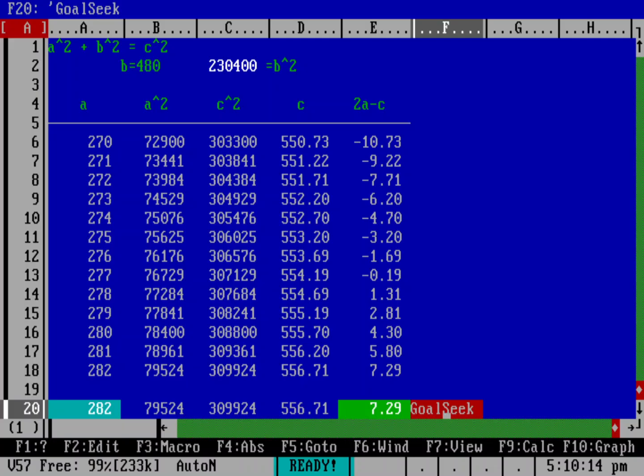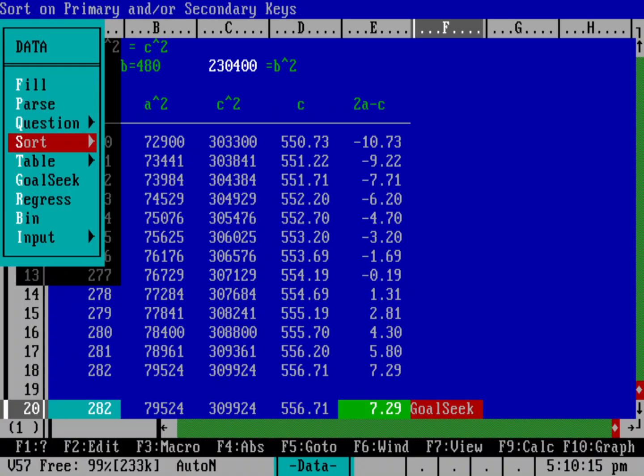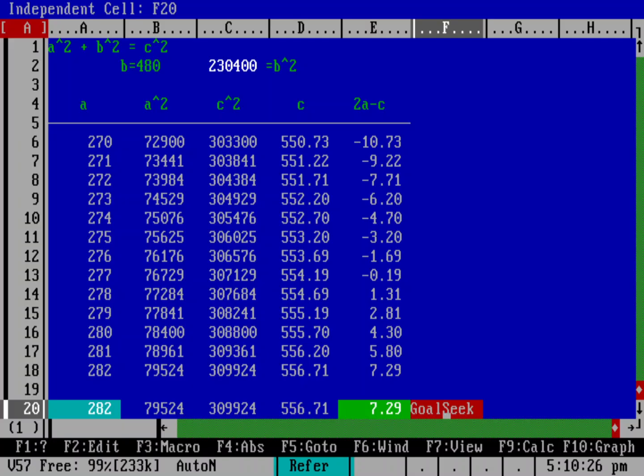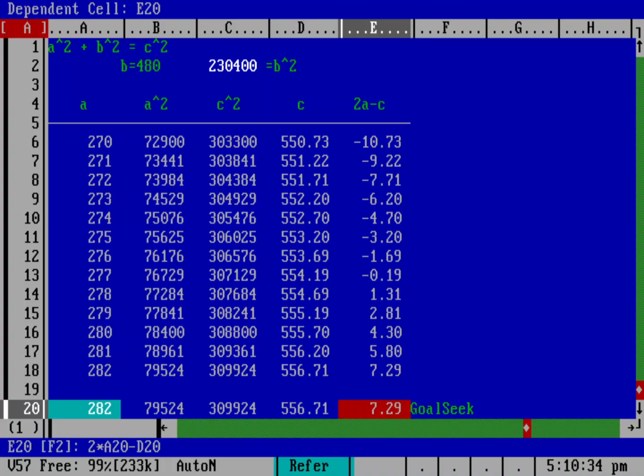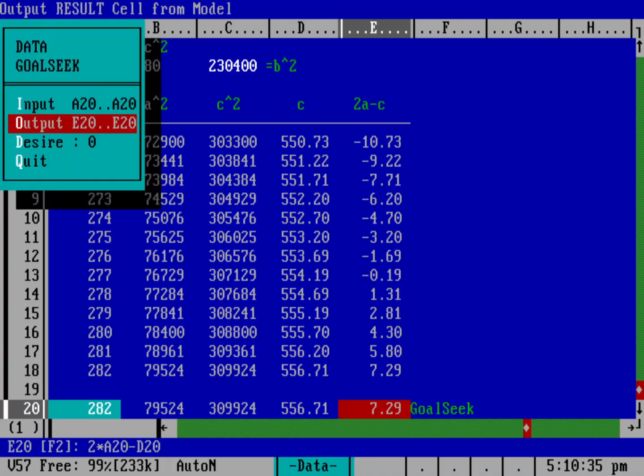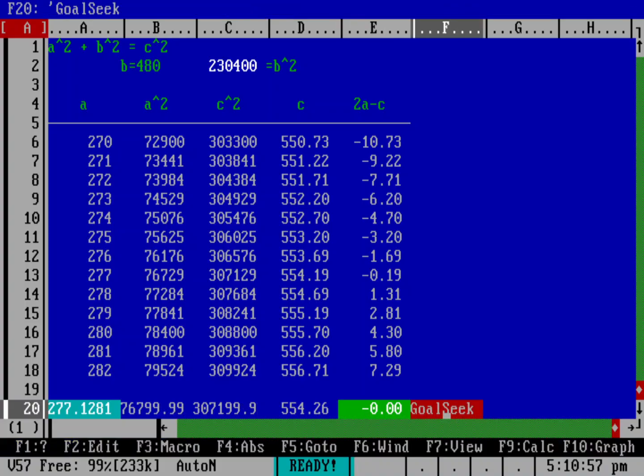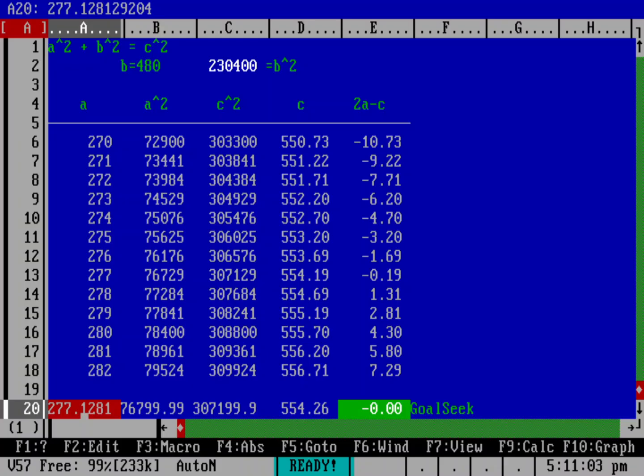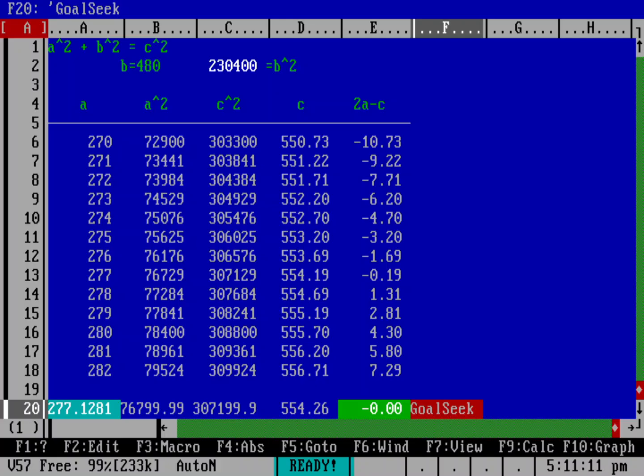And so let's do slash to go back into the menu, do data and do goal seek. And so what is the input cell? That's the cyan cell. So let's do, hit return on that. We can go over and select that cell, a20, then the output cell. We'll just hit return on that and we'll highlight the green cell. And then I want it to be zero. So let's enter zero and actually say the desired goal should be zero and we'll make it as close to zero as we can get. And it says, how close do you want it to be? And that's 1 times 10 to the minus 6. And that should be a decimal point and five zeros. And hit return on that. And you can see this now calculated a value that's pretty close to zero at 277.128. So if you actually want the exact value of what that dimension should be, that is a way that you can do it.